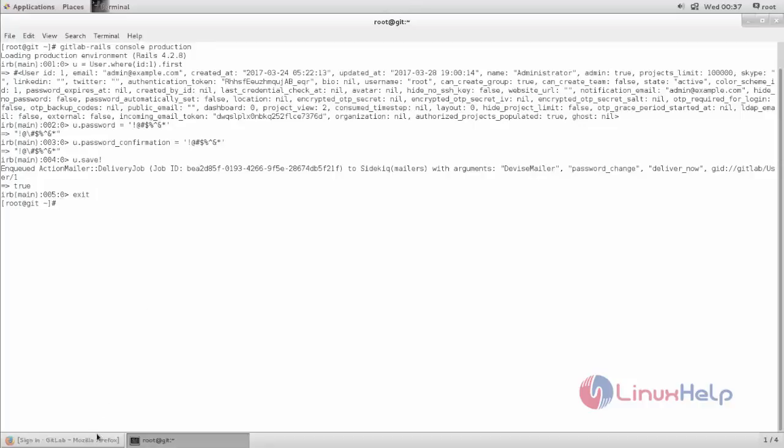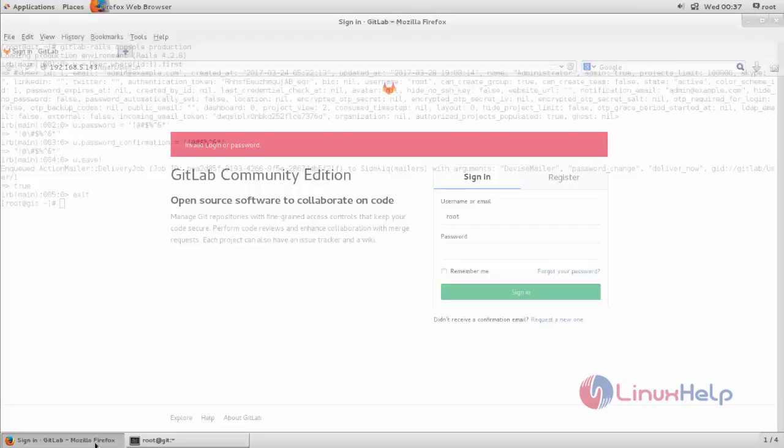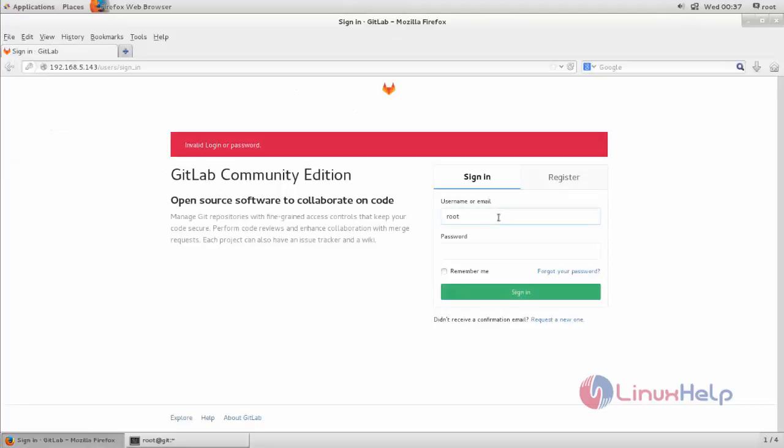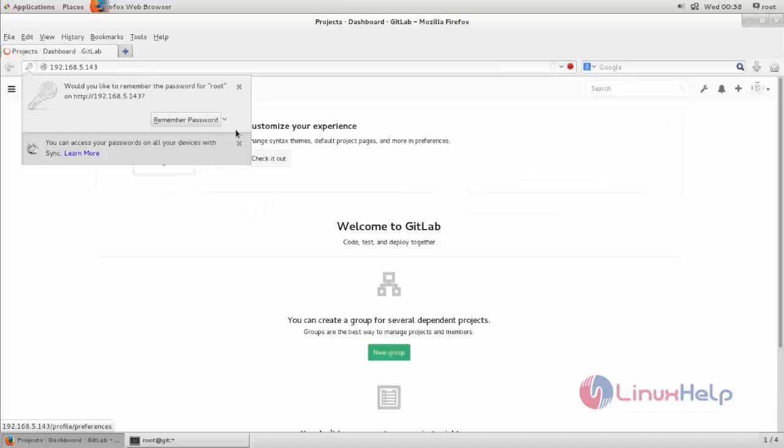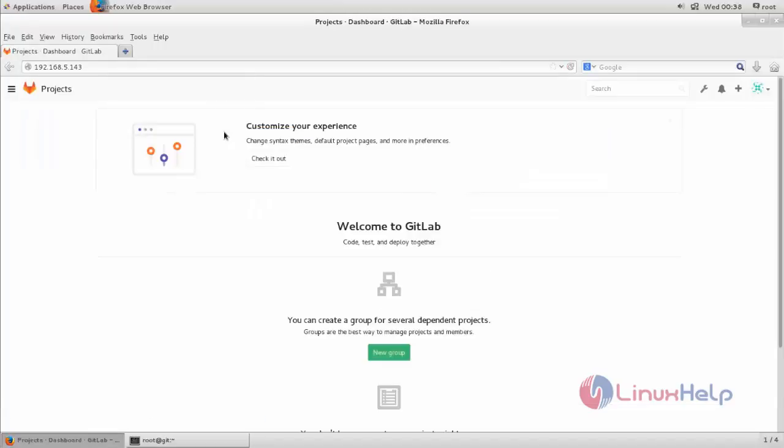Now open a browser and type username and password. Then click sign in. Now we can log in to GitLab admin account.